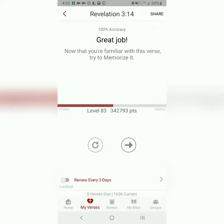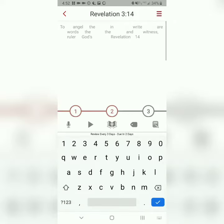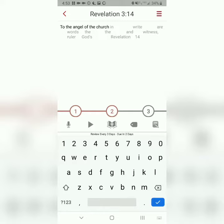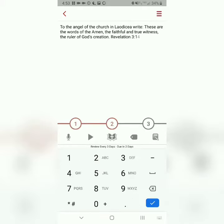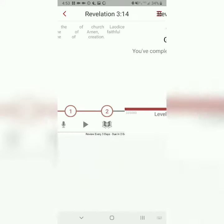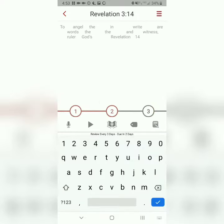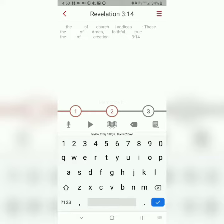I suggest you do that first step at least three times. The second step is called Memorize It. When you memorize it, the app is going to take away half the words, and you're essentially filling in the blanks. Every time you do that second step, it will alternate which half of the words are visible.